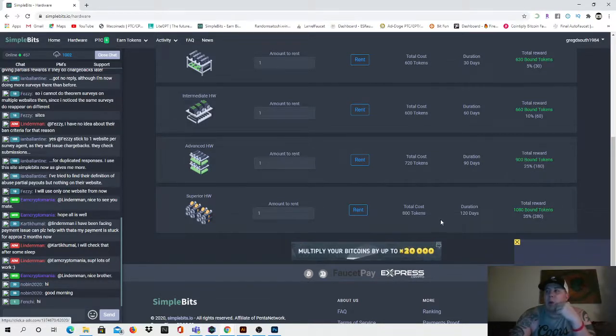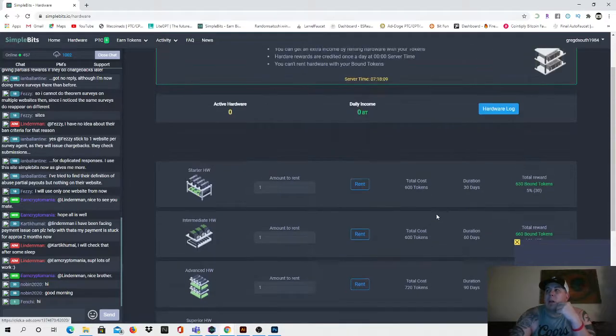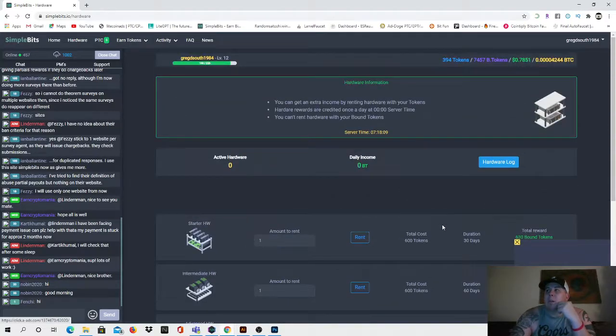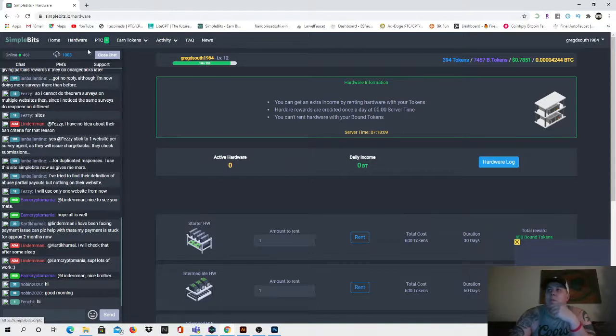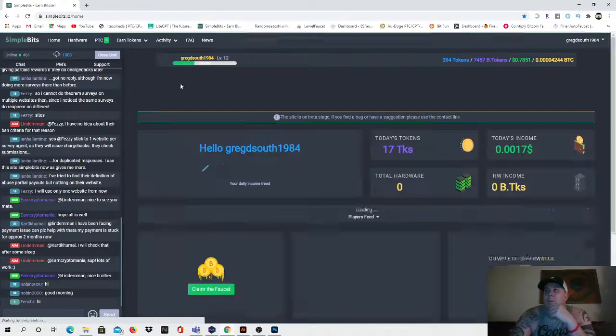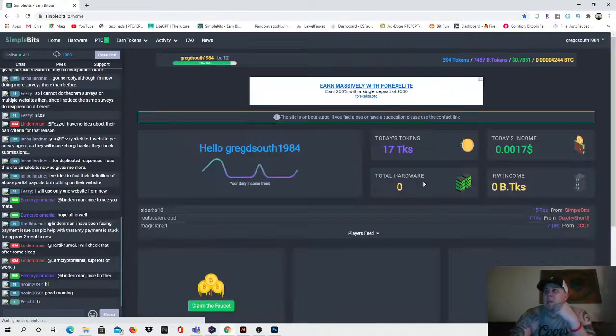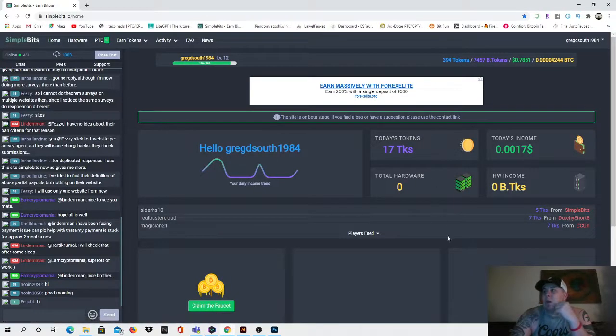At one point I did have I think it was like 20 pieces of hardware I believe, or maybe like 22-23 pieces of hardware. That is something that I need to work on again sometime soon is collecting hardware, because every day that you have a piece of hardware, that hardware is paying you somewhat towards your daily income.